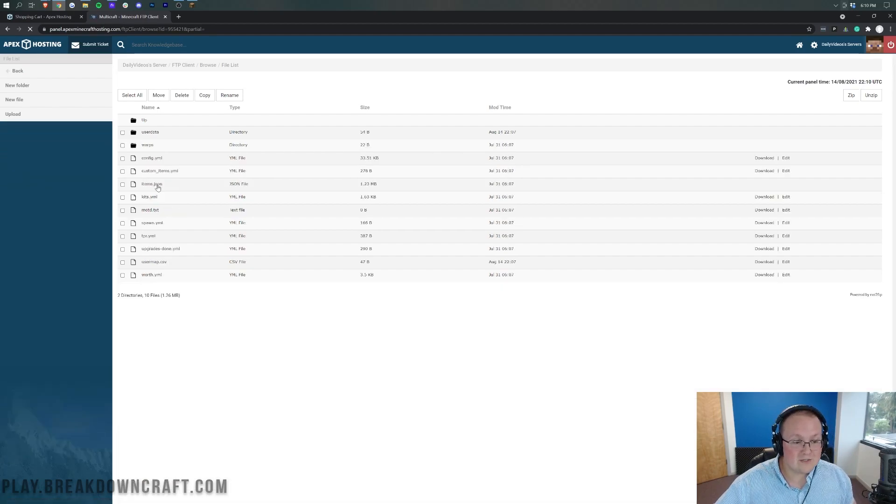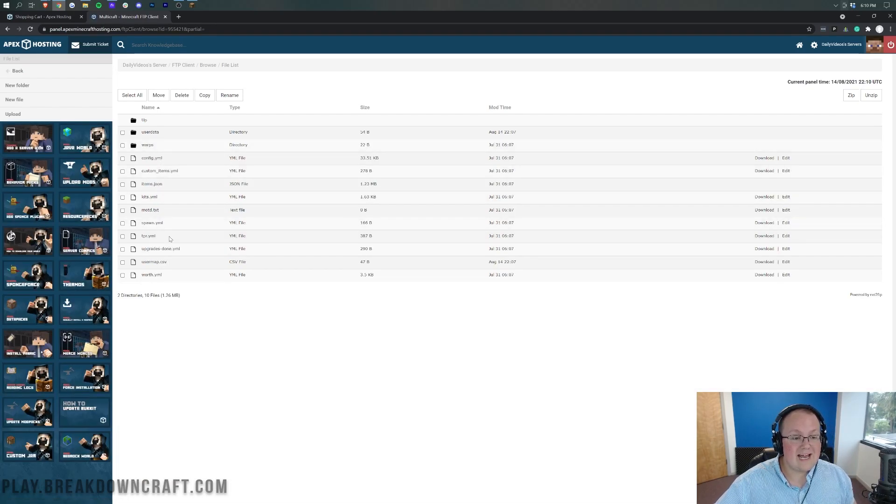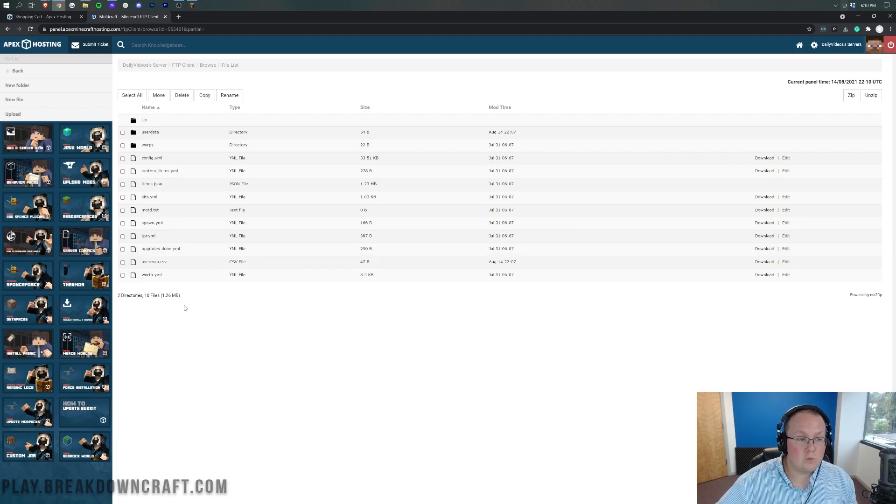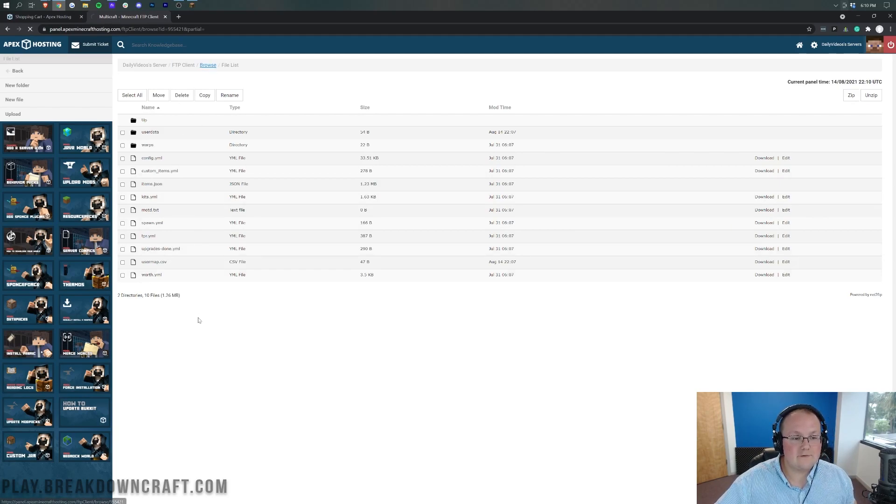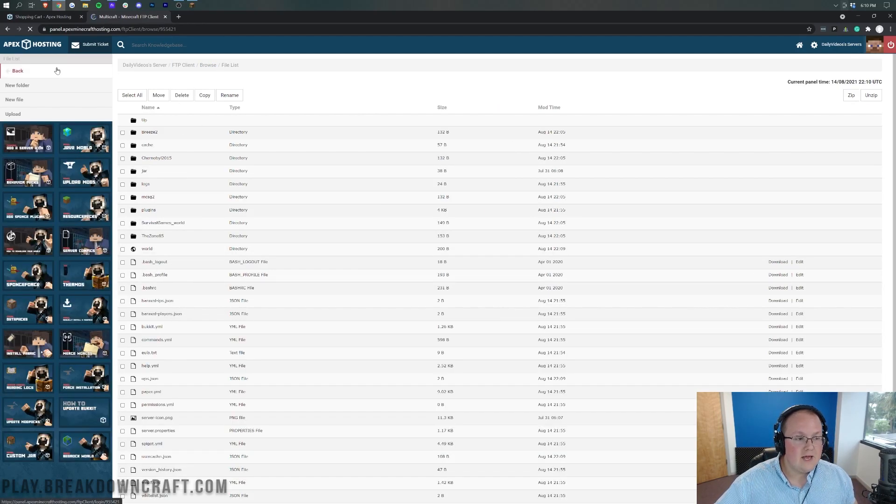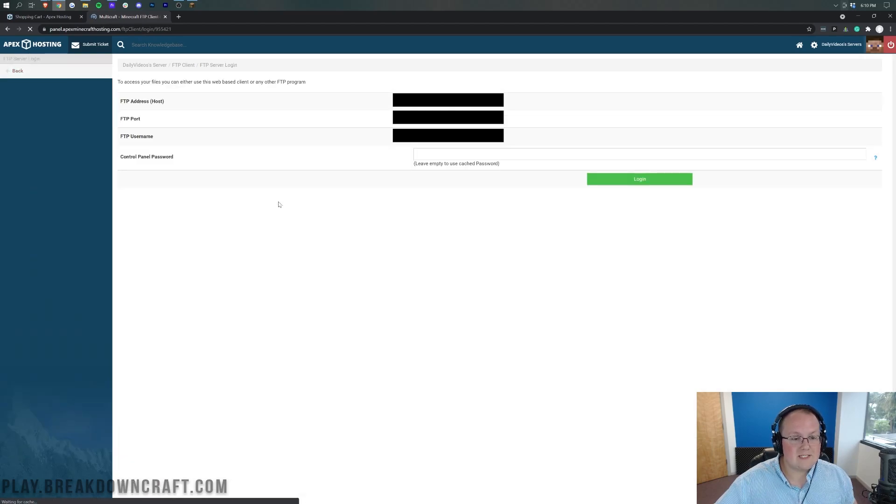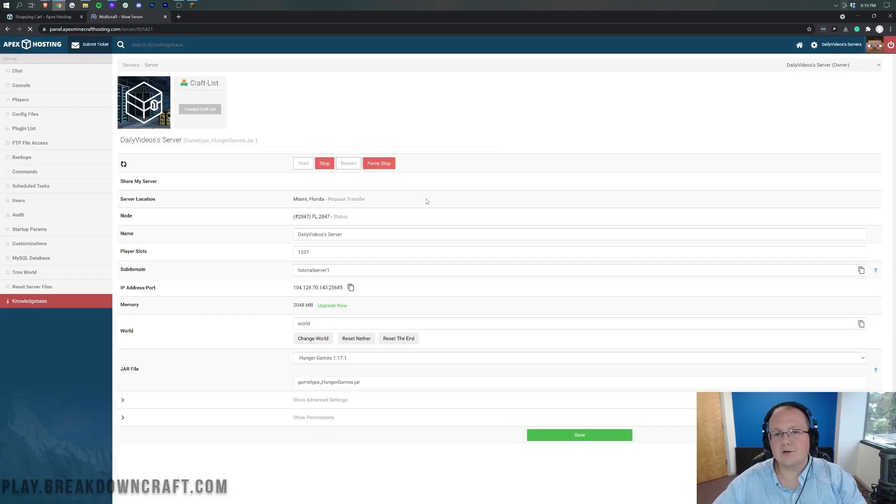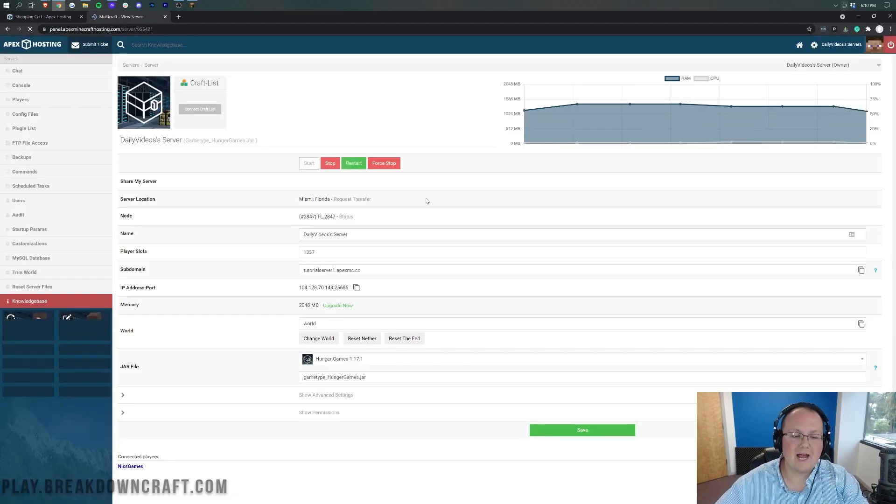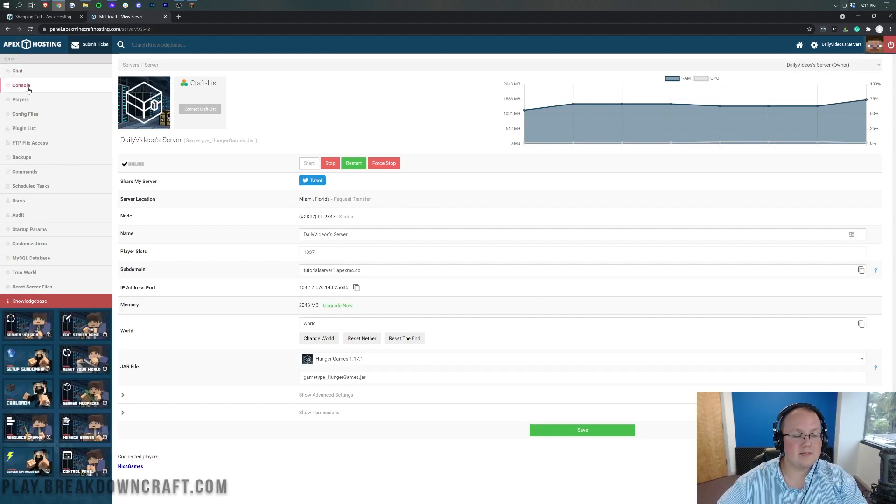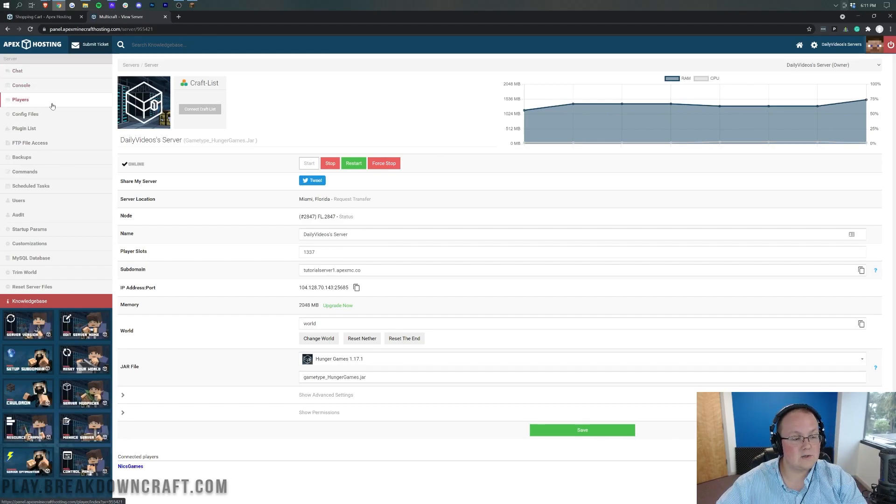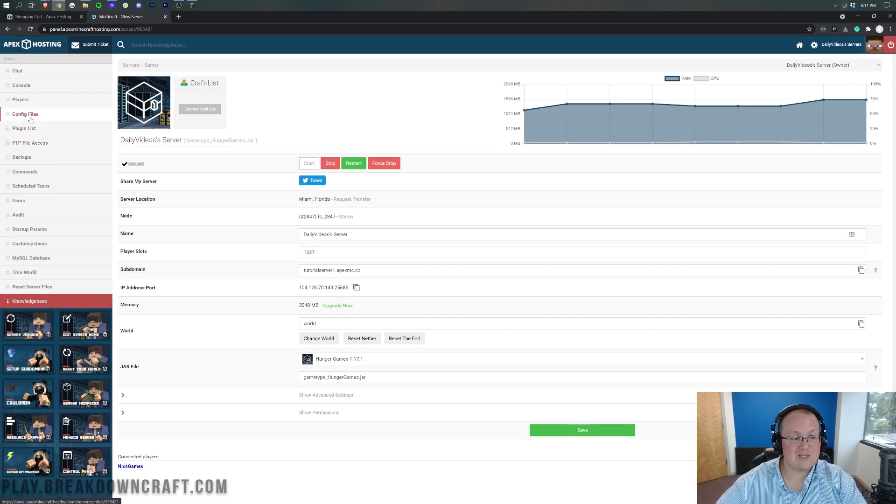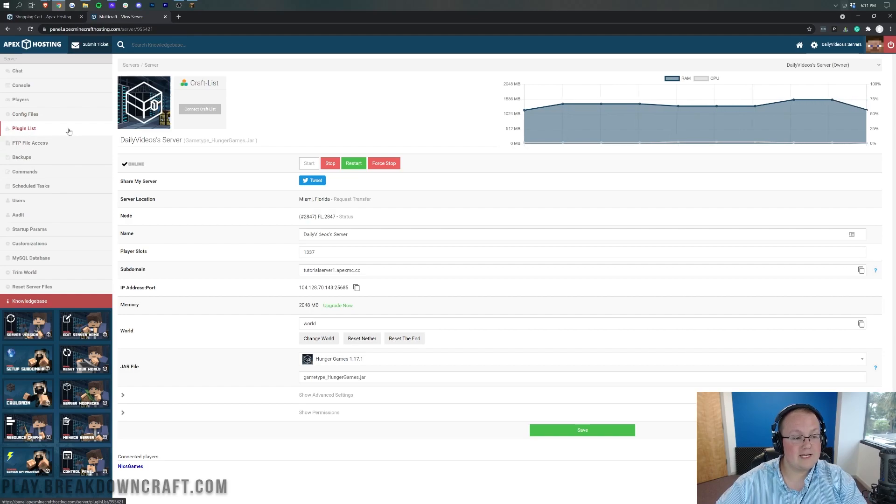But you can come in here and edit your files as well. For example, if you wanted to change essentials, you can come in here and edit your config files. No problem. Change those to whatever you want. You can do this for any of the different files that are listed here. If we do click back in the top left and click back again. You will be able to see over on the left-hand side. You can access the console, different player features, different config files directly without going through FTP file access. You can actually edit those there. There is a plugin list here as well.